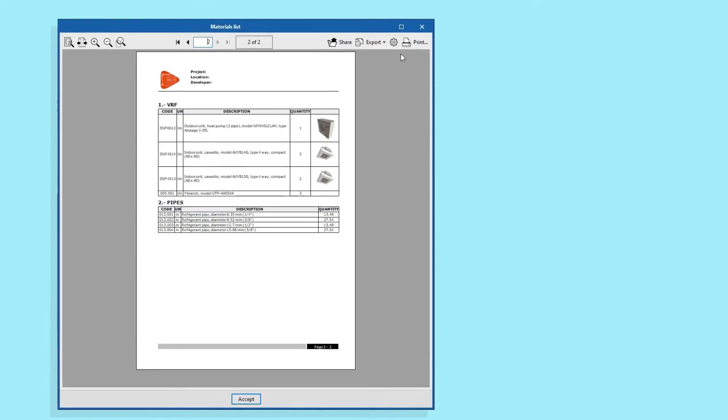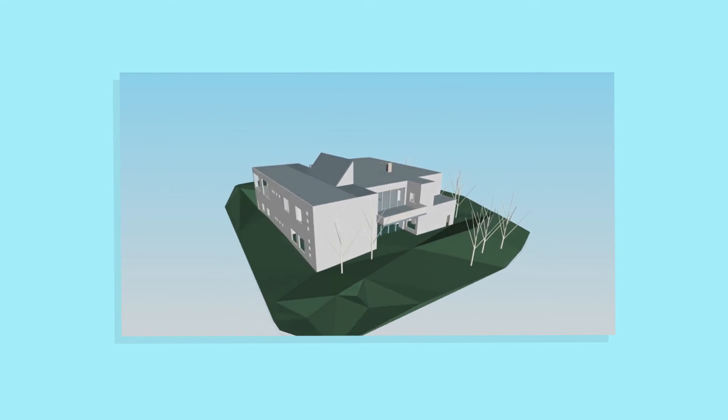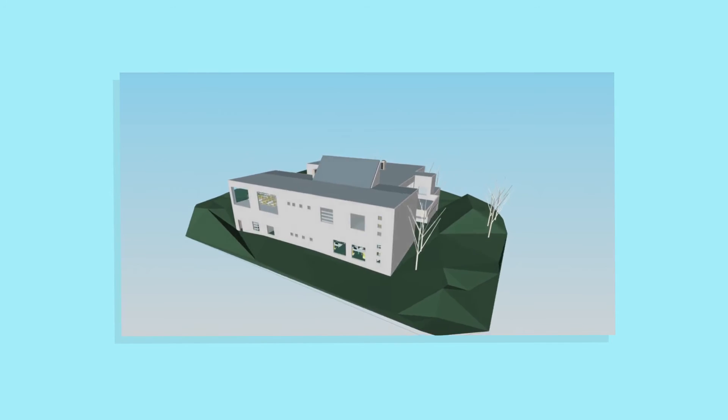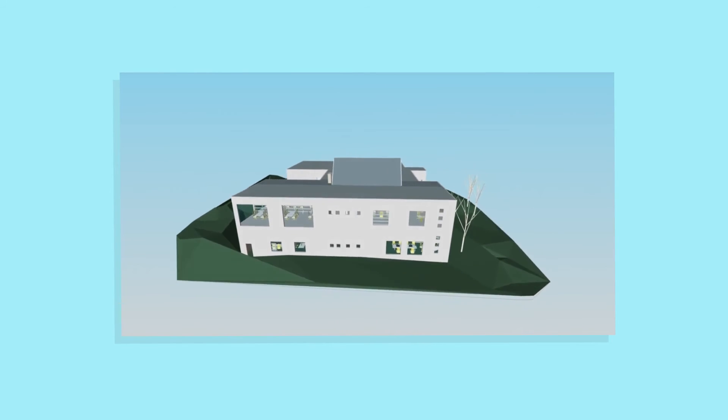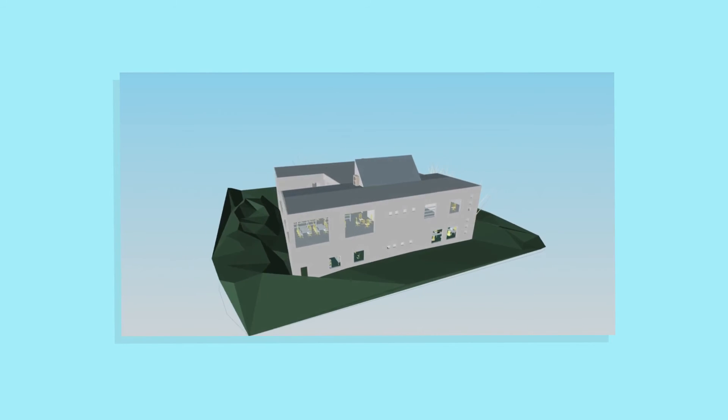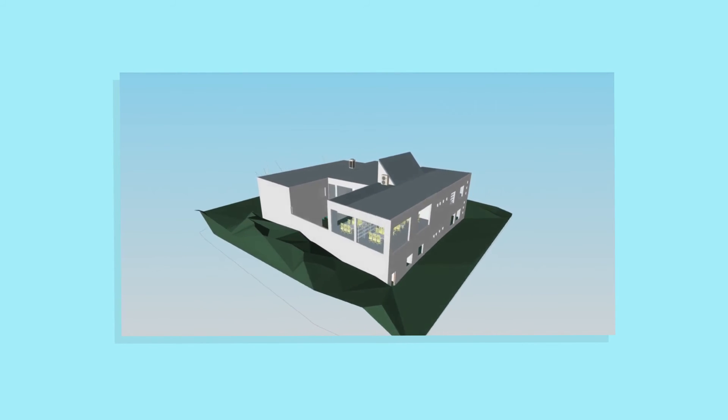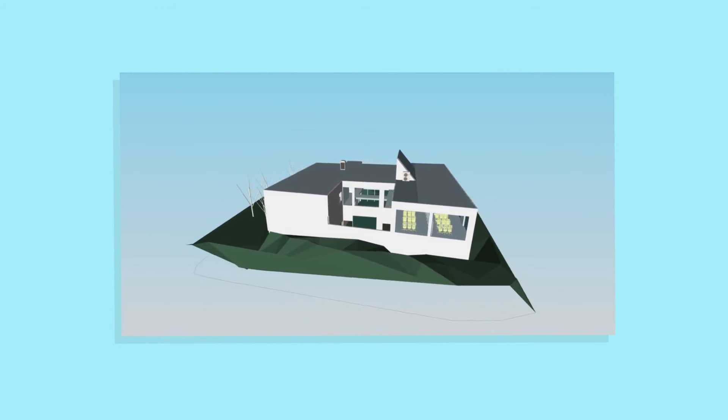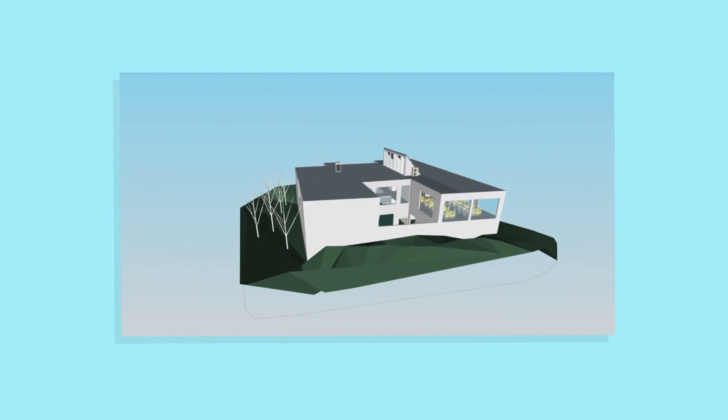The results can be synchronized with the BIM Service Center platform so that it can be viewed from any computer, tablet, mobile, or with our augmented reality application, BIM Service Center AR.